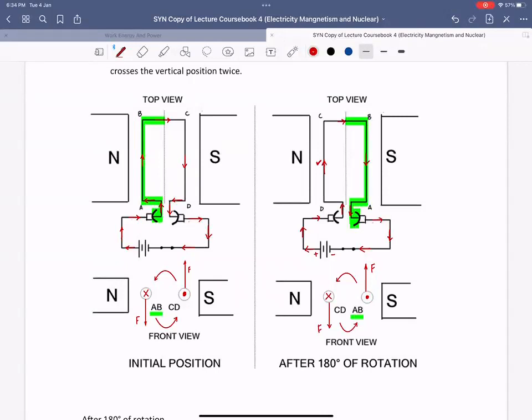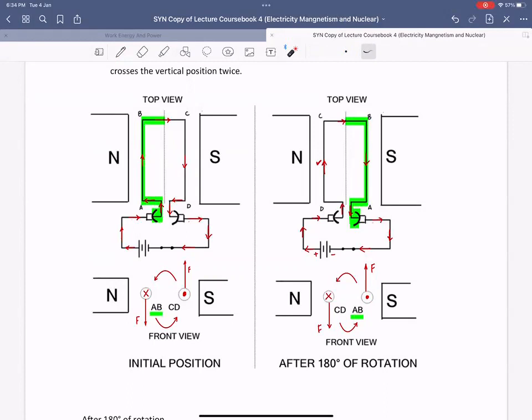If there were no split rings, the currents in the coil would not have shifted. AB would still be receiving current in the upward direction, into the paper, and CD would still have current coming out of the paper.